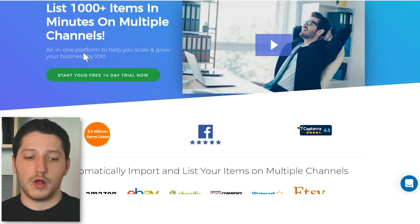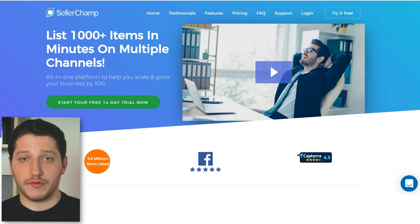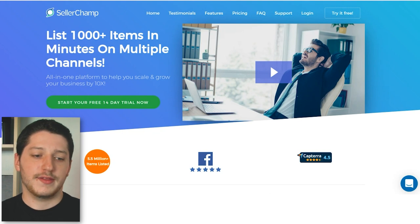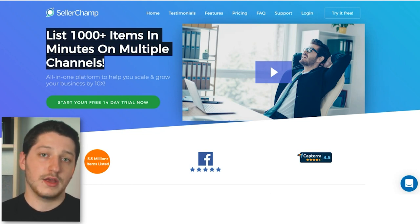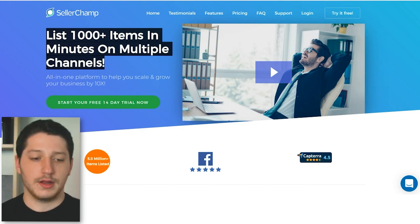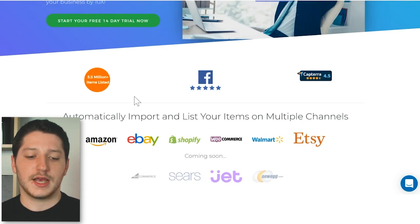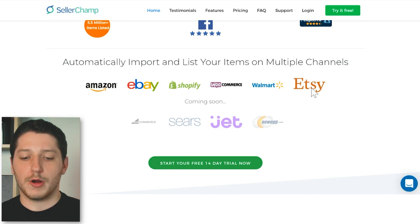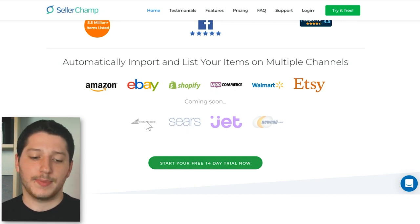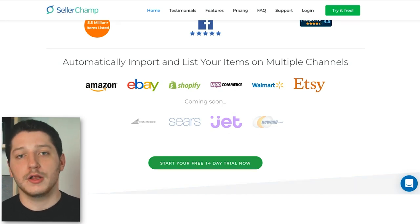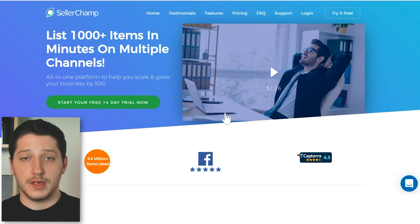SellerChamp is not exclusively a wholesale dropshipping software — their bread and butter is being a multi-channel software. Their slogan is 'list thousands of items in minutes on multiple platforms.' They allow you to cross-post, so if you have all your items on eBay you can easily transfer those to Amazon. They support Amazon, eBay, Shopify, WooCommerce, Walmart, and Etsy, and they're also adding Sears, Newegg, BigCommerce, Facebook, Bonanza, and Google Shopping.